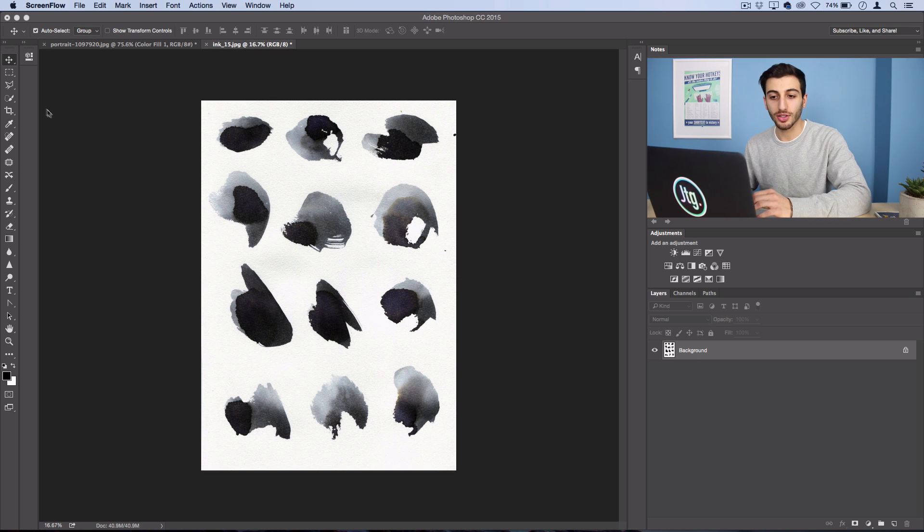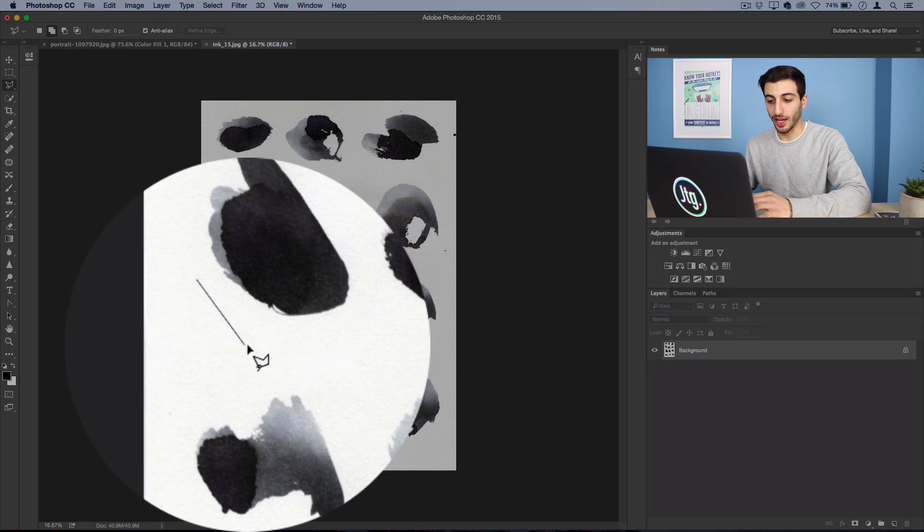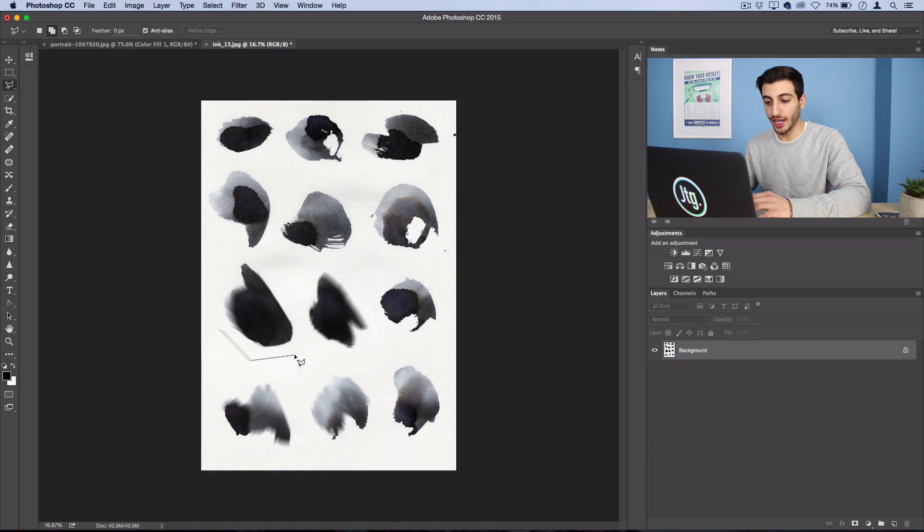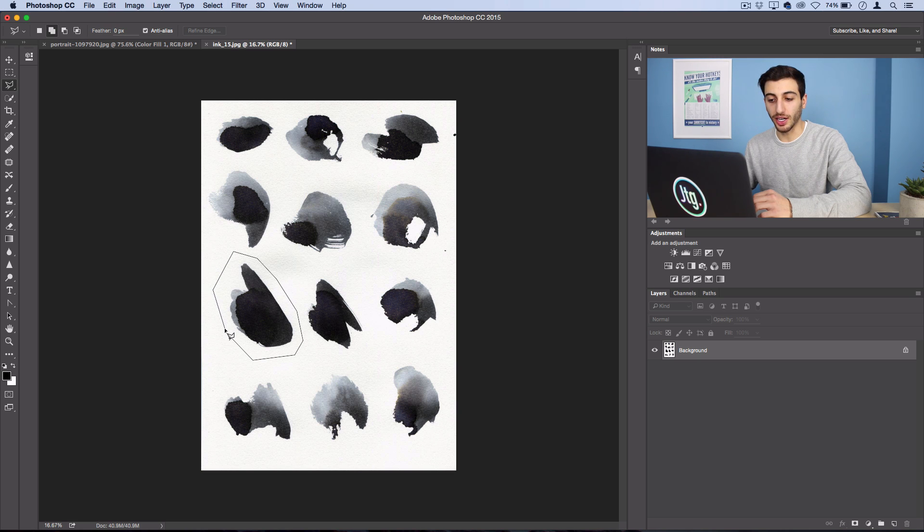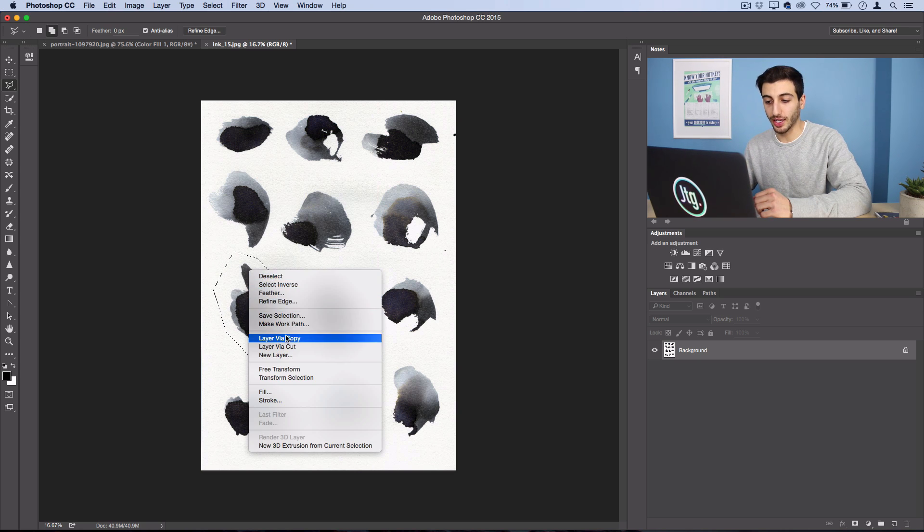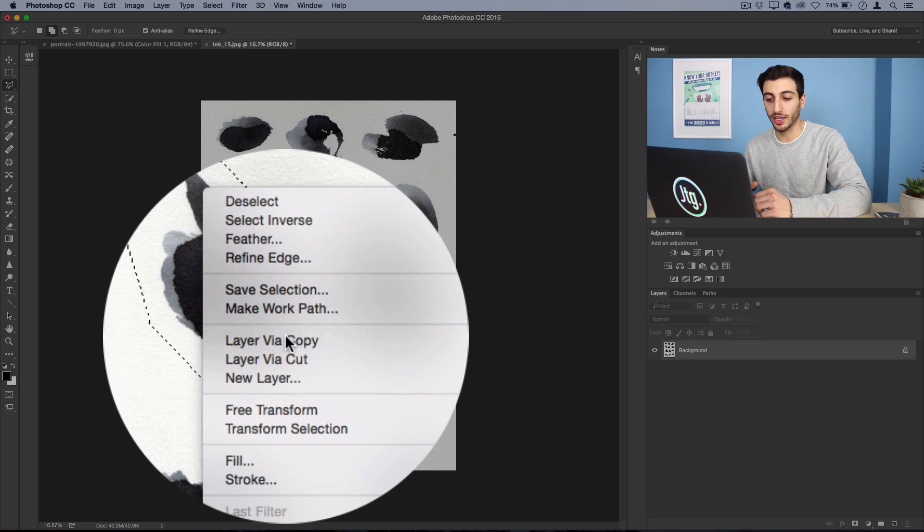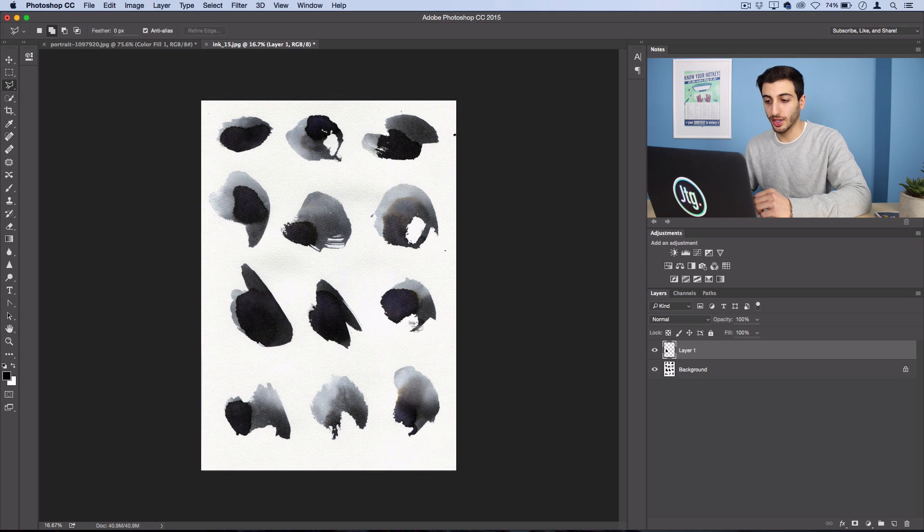So grab your polygonal lasso tool and just select an ink stroke that you like and it doesn't have to be a perfect cutout. We're just going to do some cutouts and right click and layer via copy.